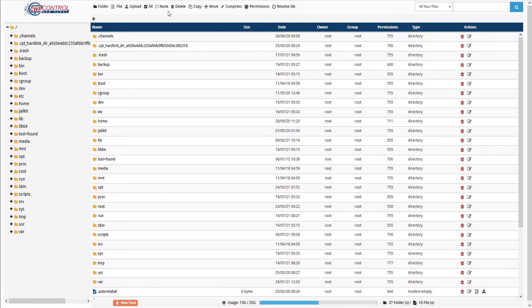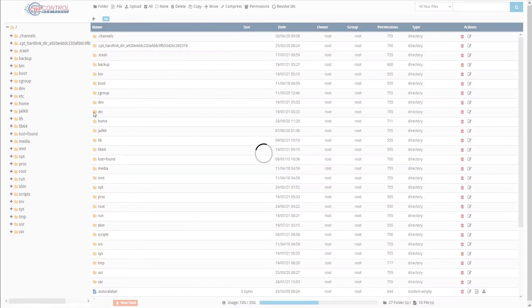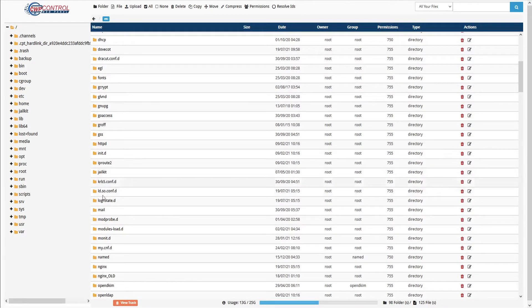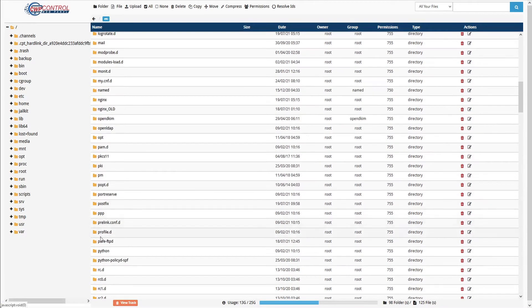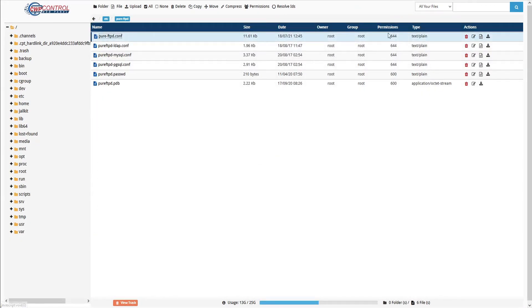This opens the CWP file manager, and here we're going to edit the pure FTPD configuration file located at /etc/pure-ftpd/pure-ftpd.conf. And now we can click Edit Content to modify the original file.